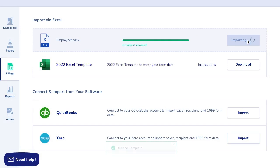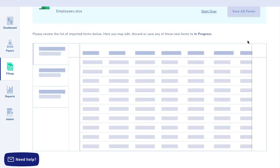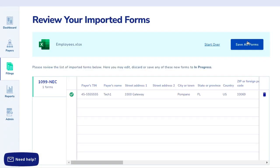Four, import your file. Click import data and your payers, recipients, and tax forms will be created.